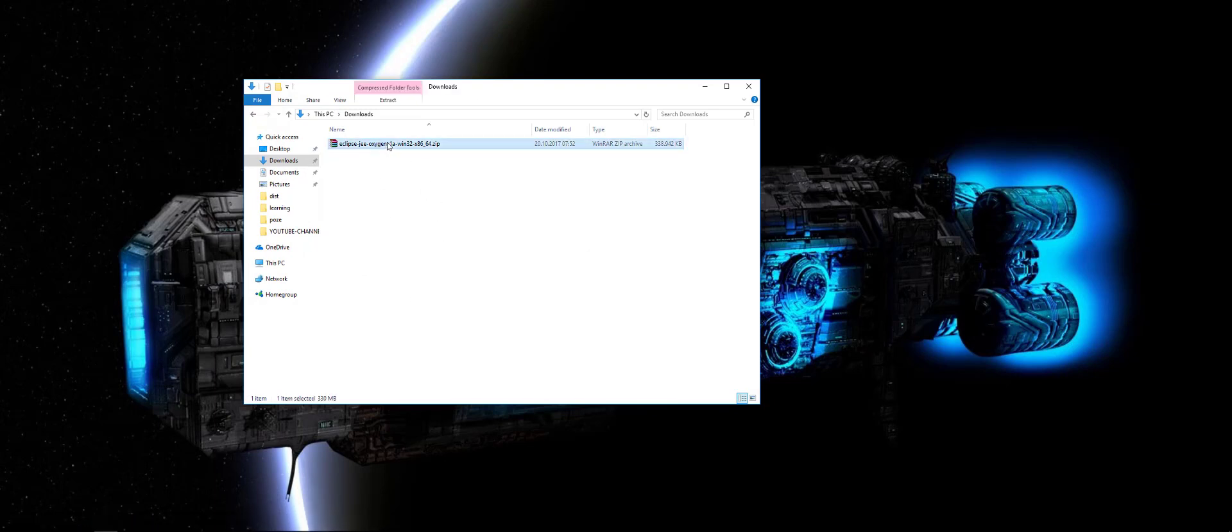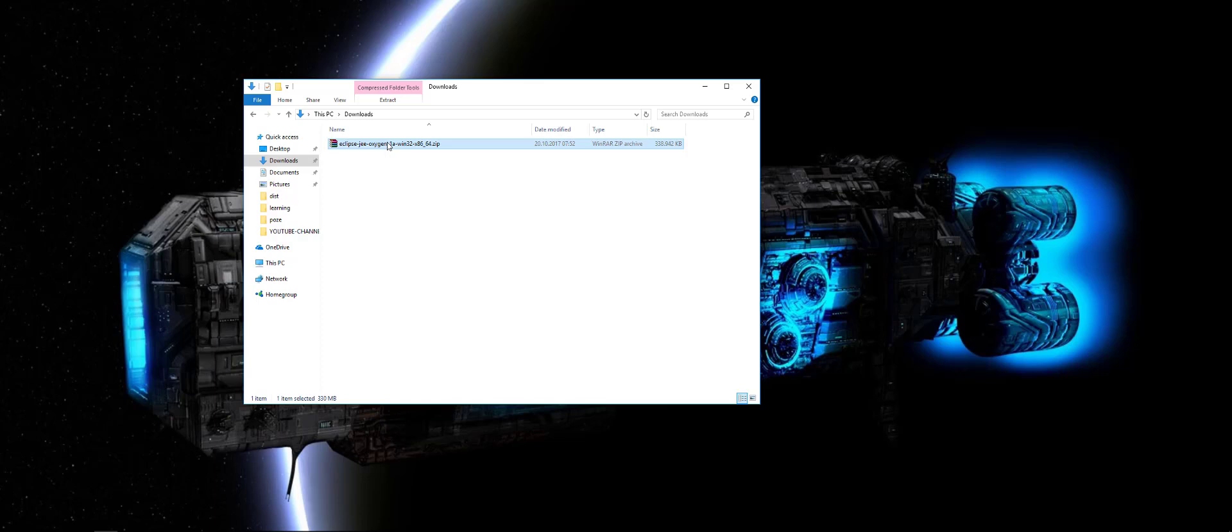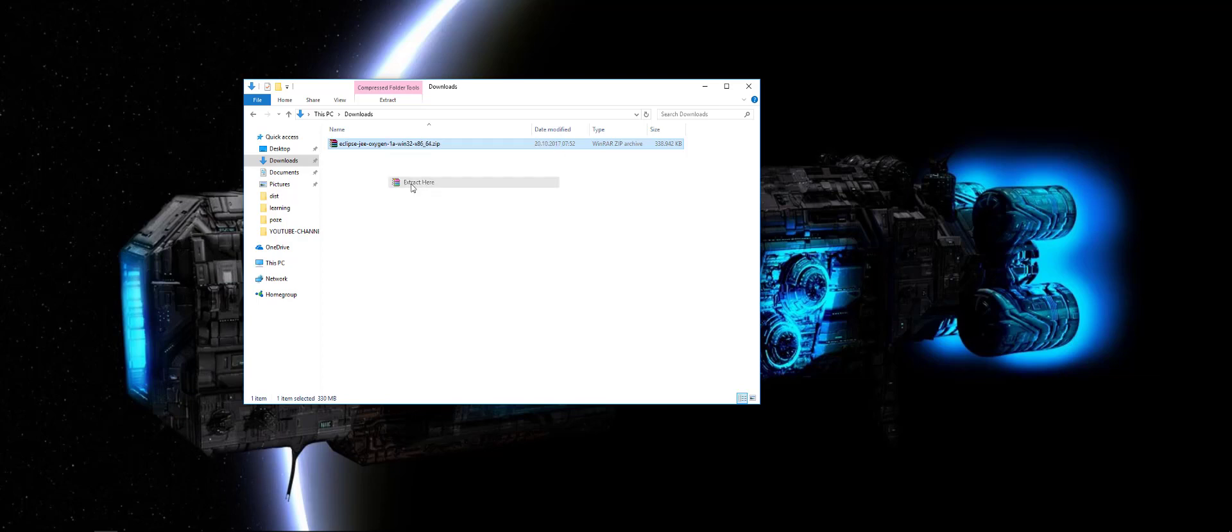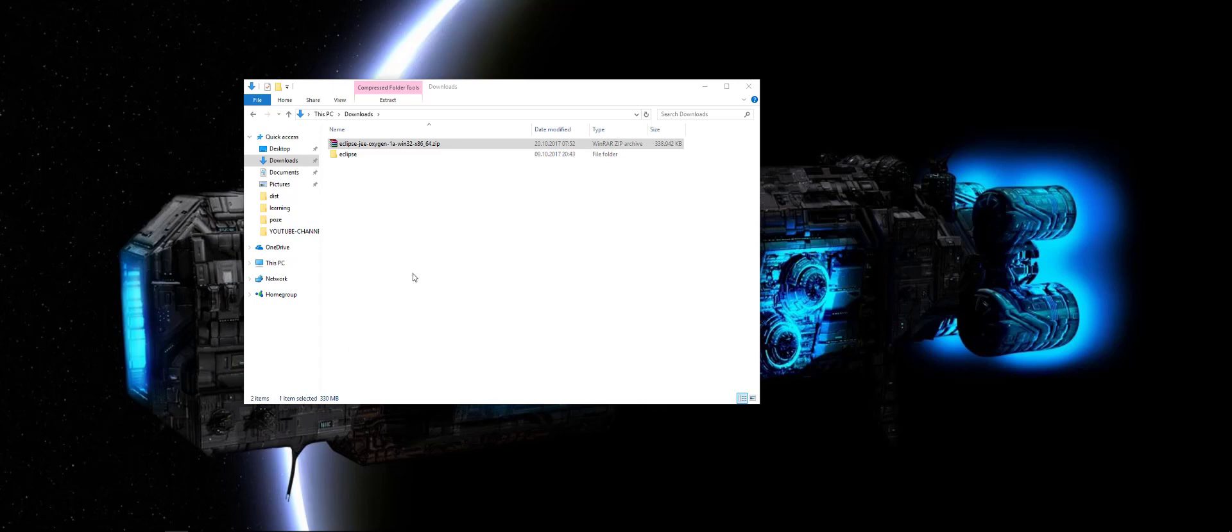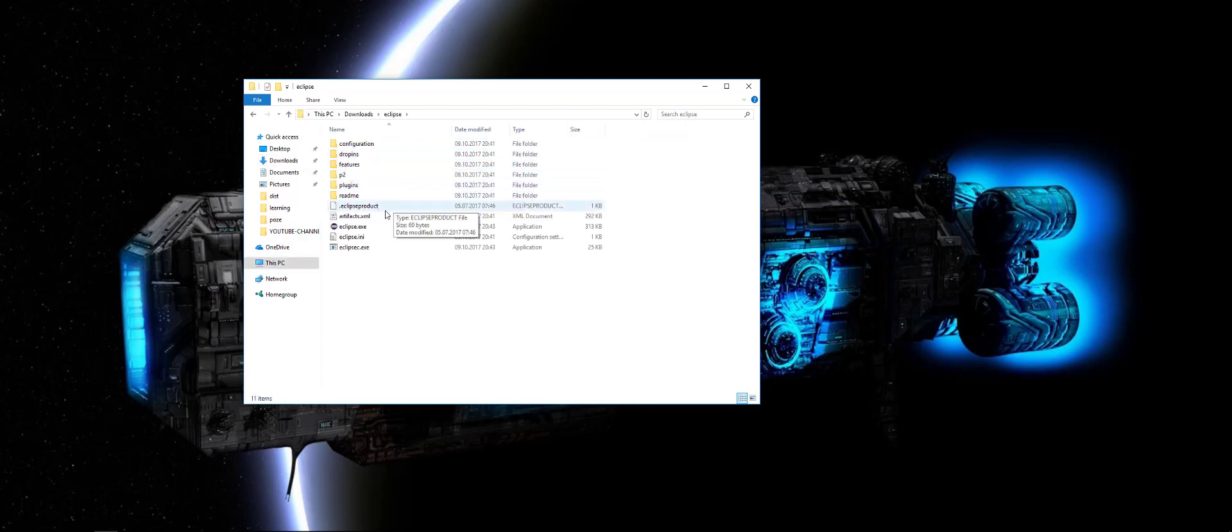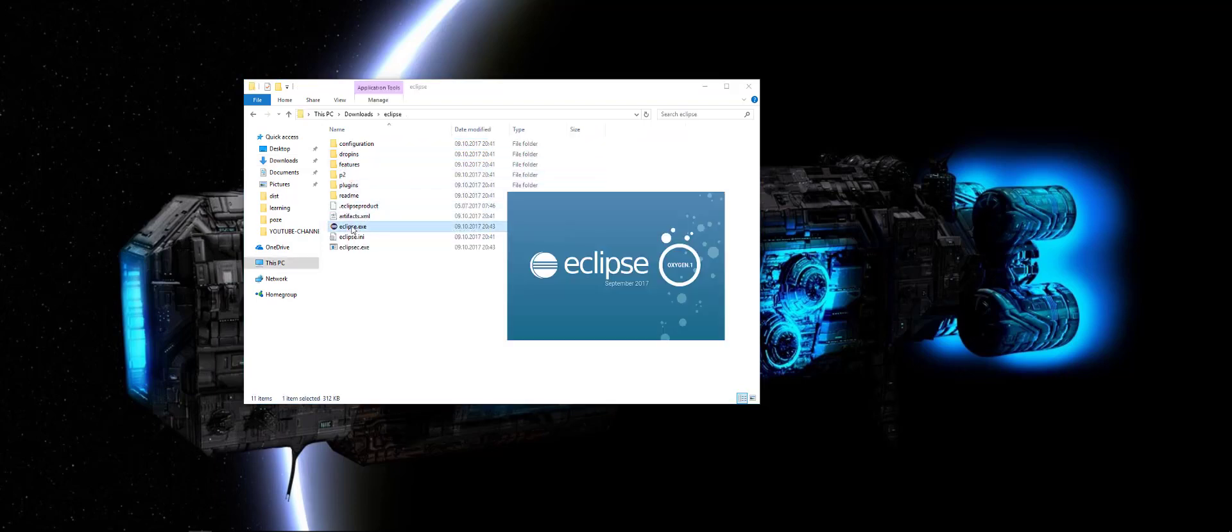Here you don't need to create a new folder like we did before for IntelliJ. Here you can directly say extract here. And I'll pause the video. And now that the extracting part is finished, we go to this Eclipse folder. And we have Eclipse Excel.